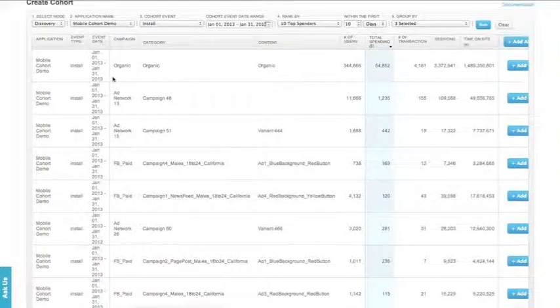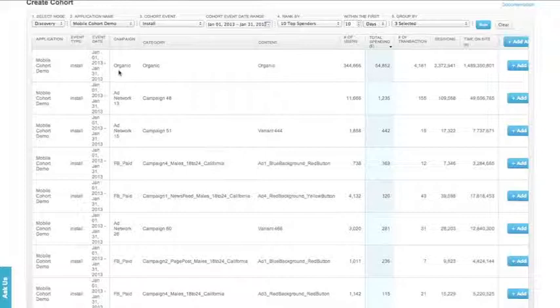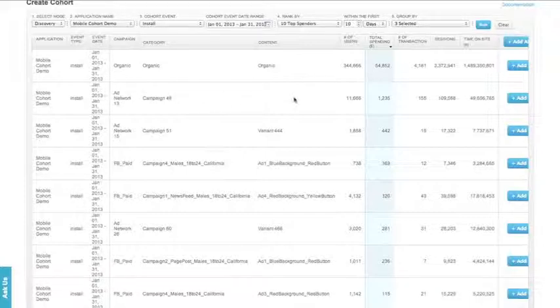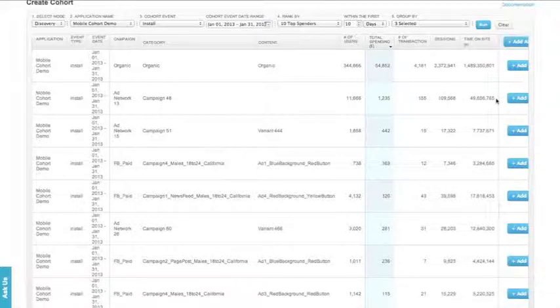So now we have a list of our top 10 spending groups that installed in January, along with the specific ad network and campaign that brought them in, as well as how much was spent, the number of transactions, sessions, and time in app.